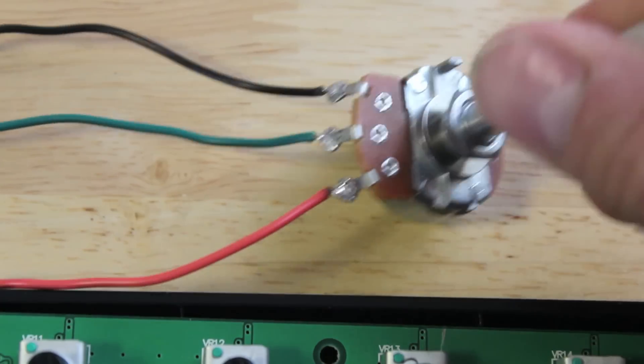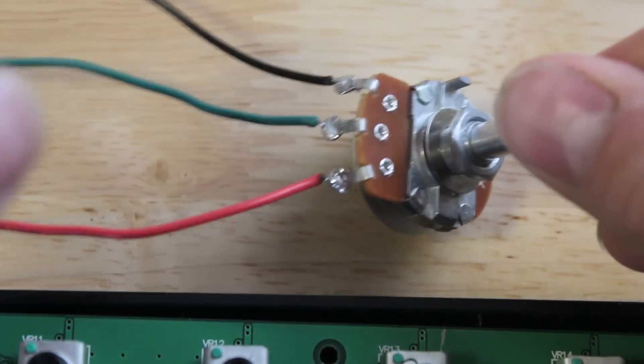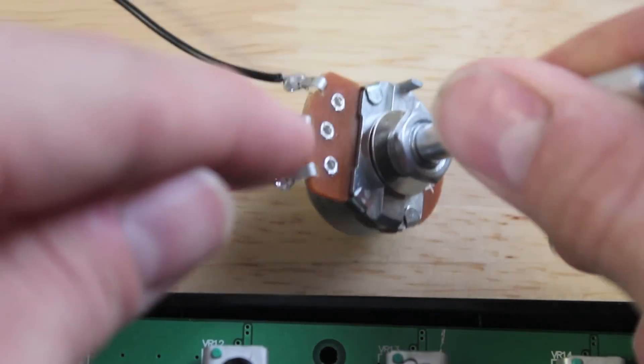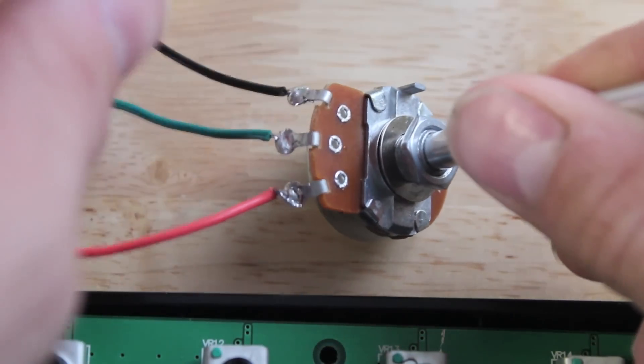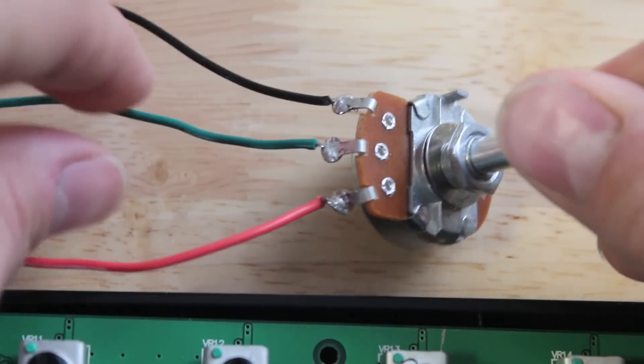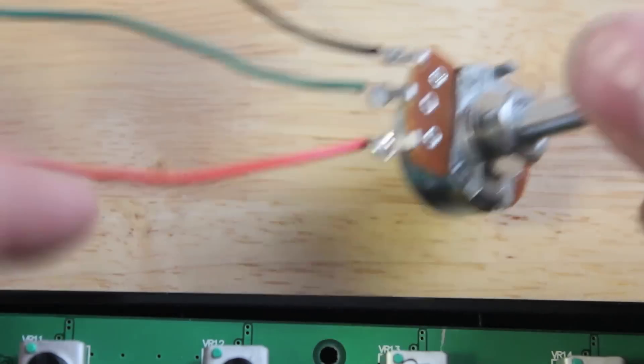Freakin' sweet, right? Alright, so I've got my big ol' potentiometer here. And this has three different wires, three different soldering points.